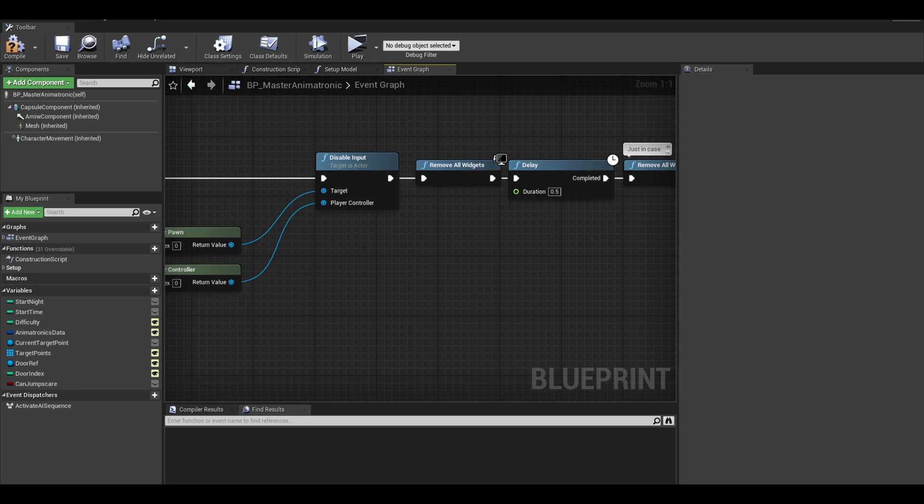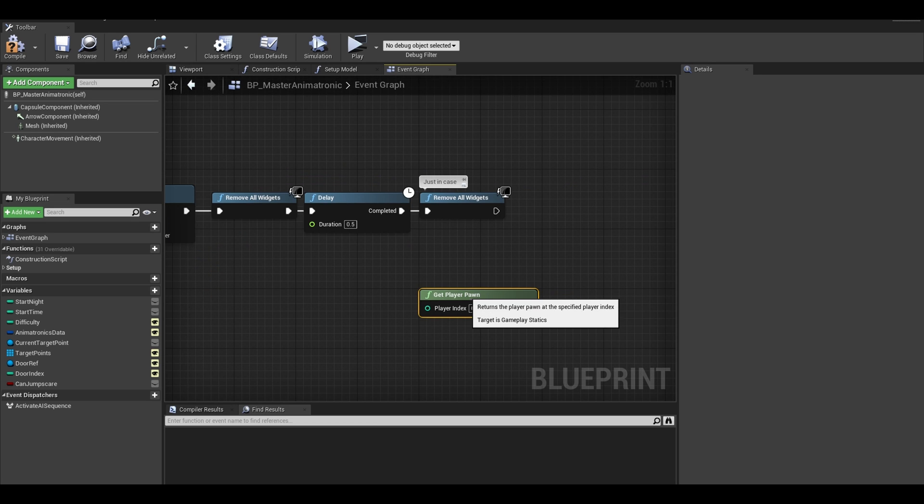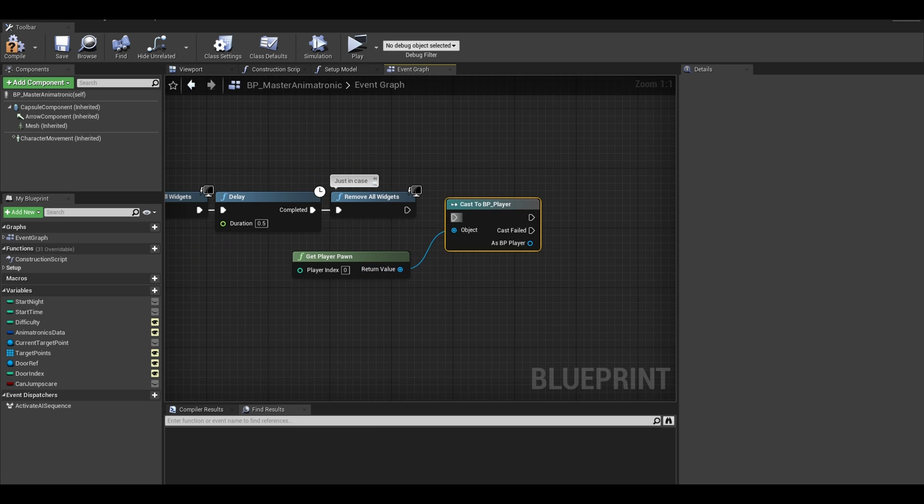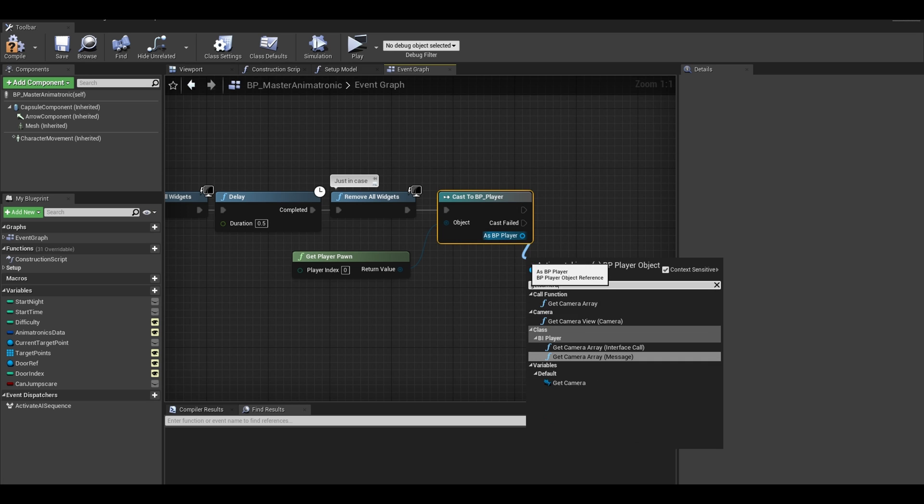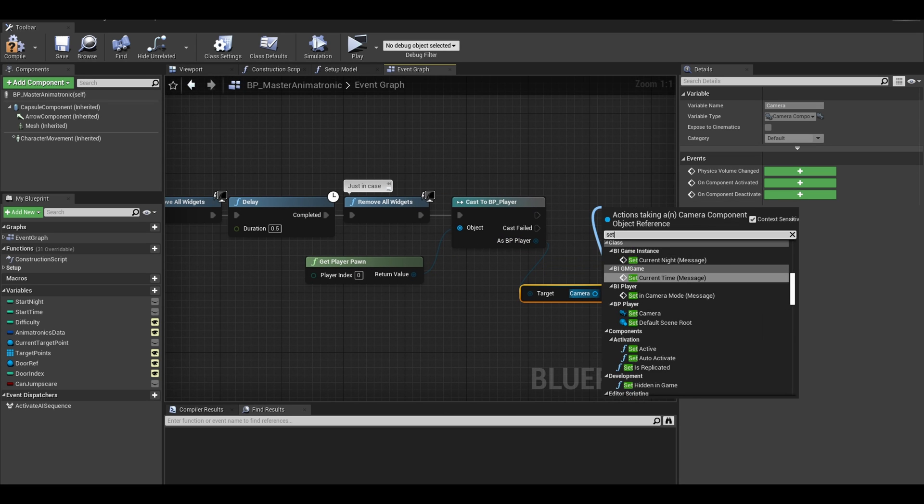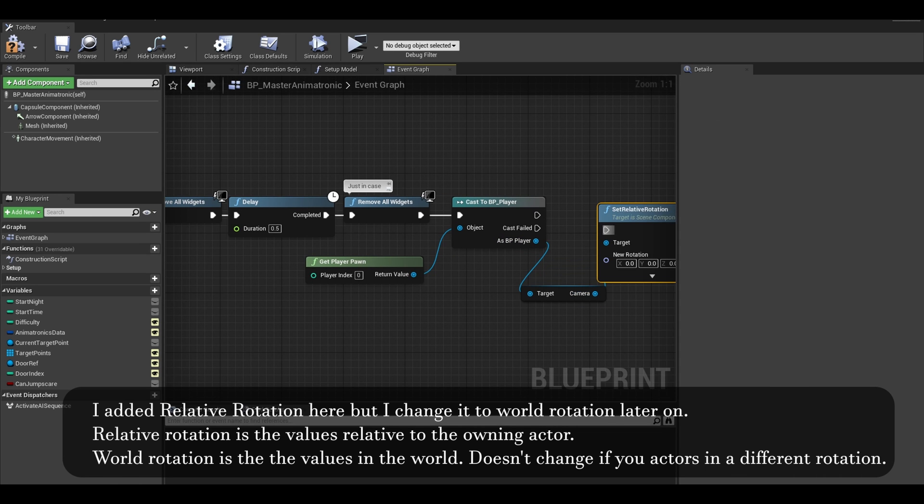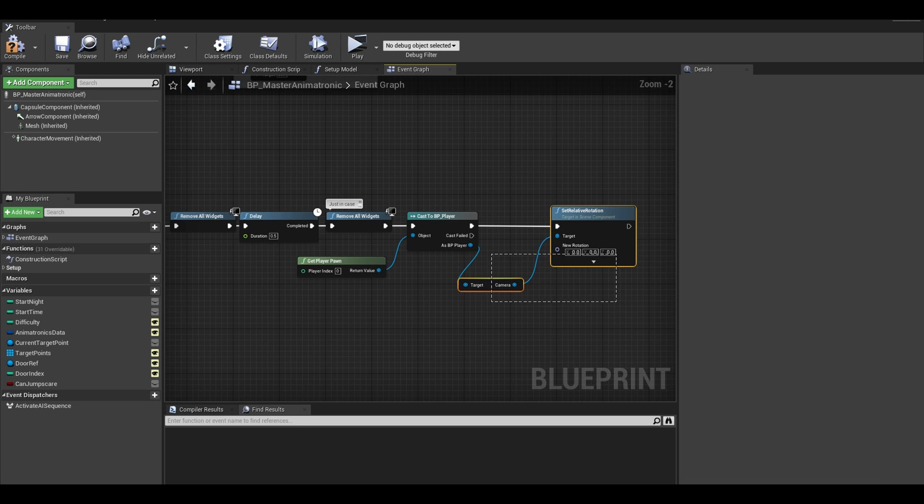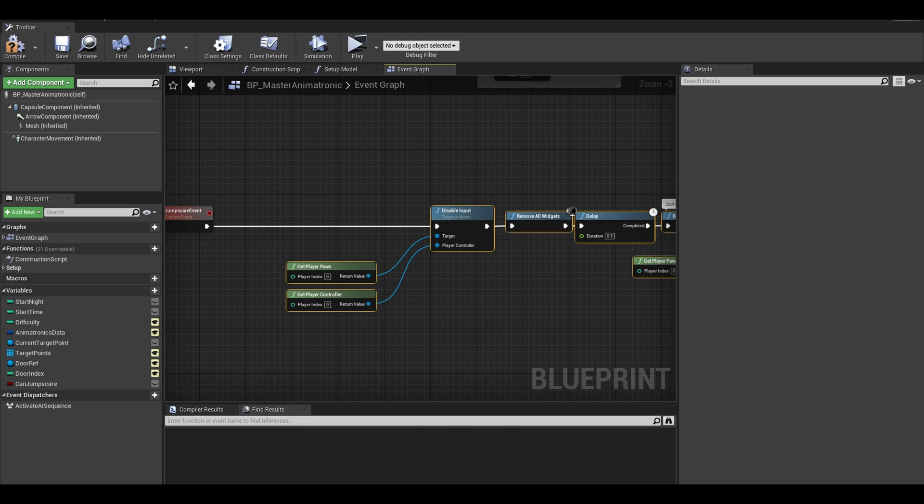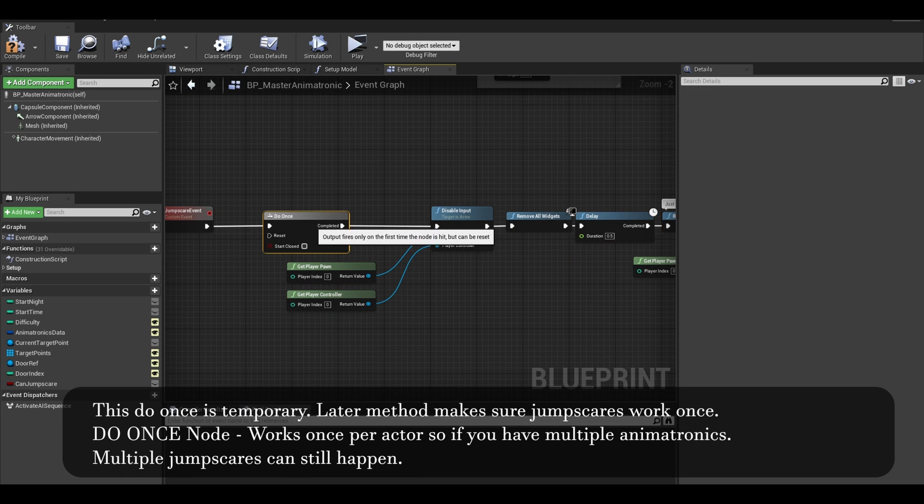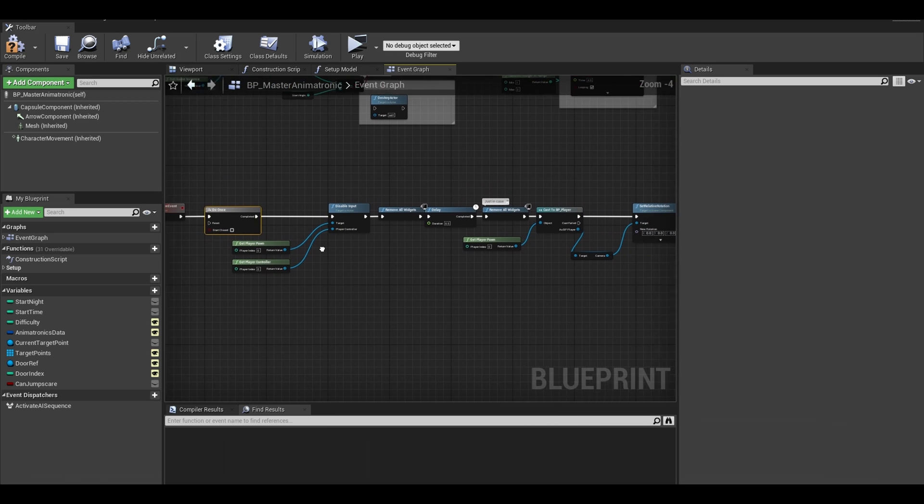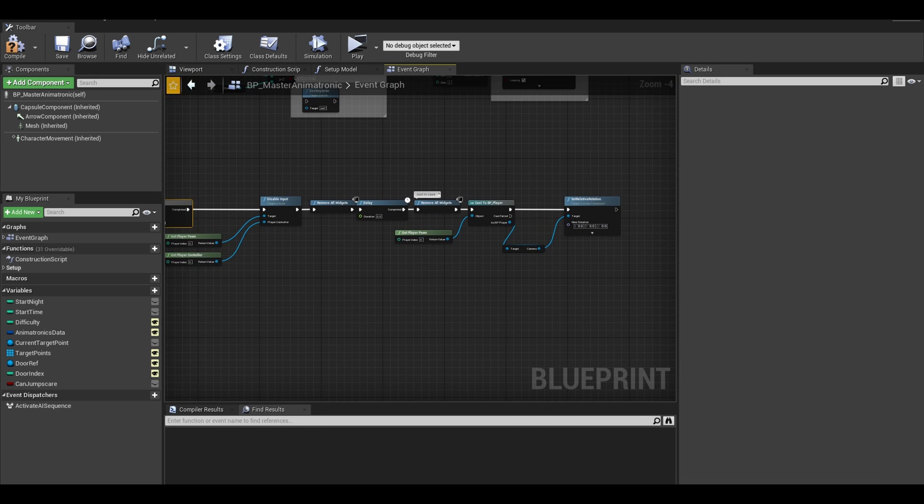Get another get player pawn. Cast to your player blueprint. We need to get access to your camera. This is so we can set world rotation. I keep it at 0 value. I will also go to the start of the event and add a do once. This is temporary. Later I add a variable managed by the game mode to make sure jumpscares only once.